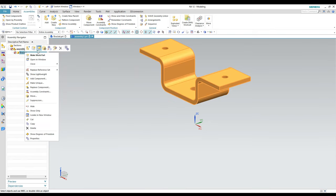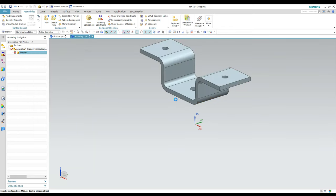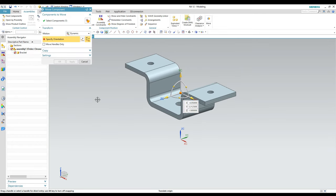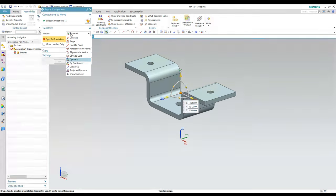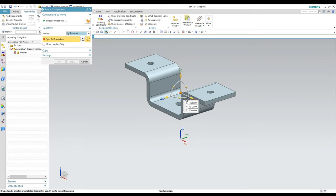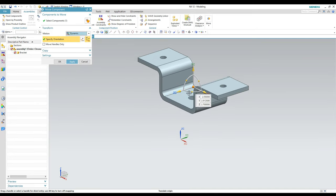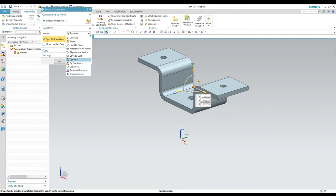I'll right-click on that component — you can right-click on it on screen as well — and we've got a Move tool. The Move tool has different Motion options. If you click the down arrow, there are all kinds of ways to move the component. The Dynamic option uses the drag handles, so you can rotate it and move it around.